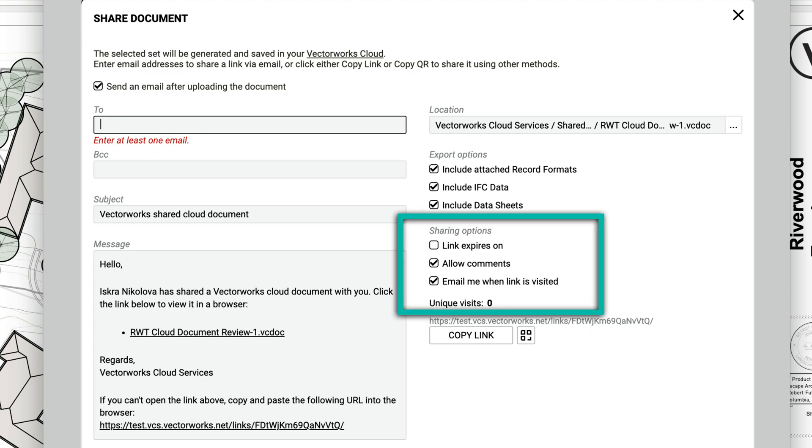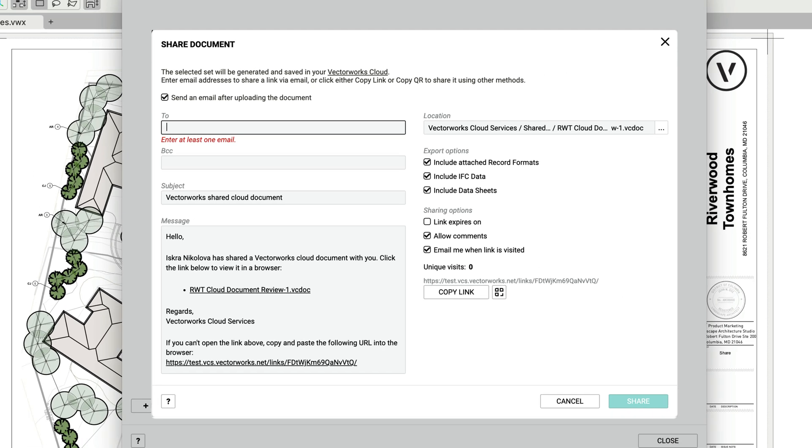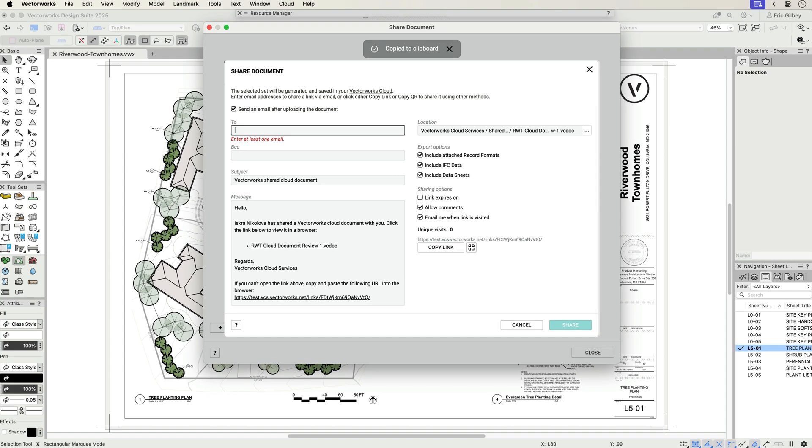Simple checkboxes allow you to choose whether to allow comments and markups and also to let you know when the link has been visited. You can always update these settings later if you change your mind.